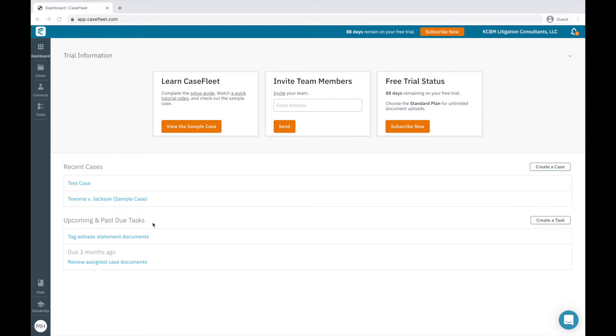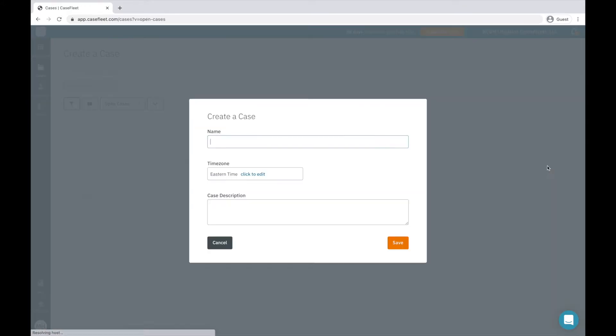To create a new case in CaseFleet, simply click the Create a Case button here. You can also create a new case from the Cases screen, accessible via the vertical menu on the left. Once I've given my case a name and saved it, I'll be taken to the Case Home page.